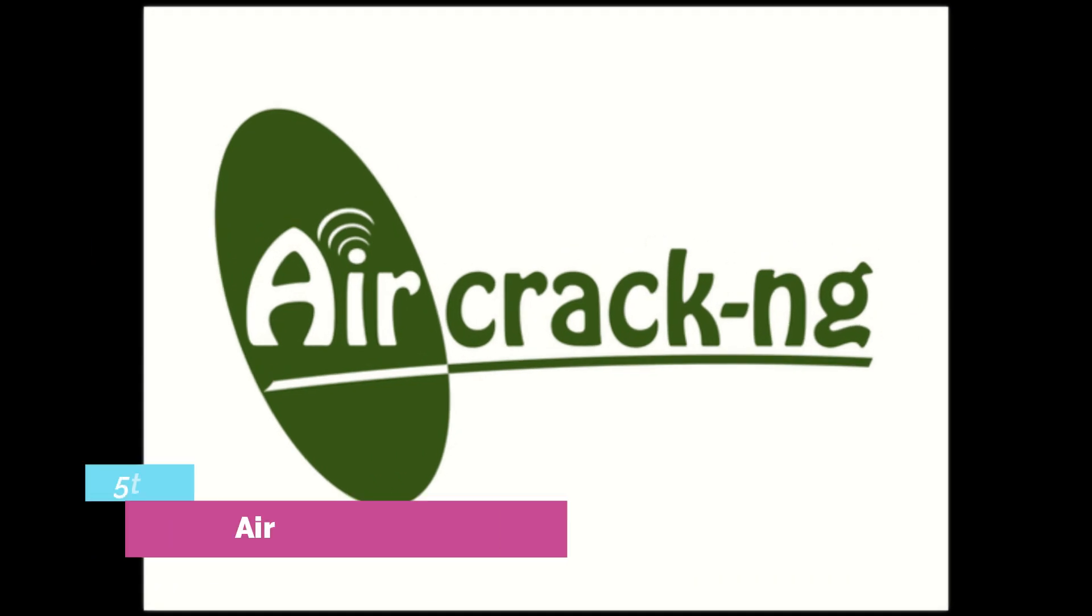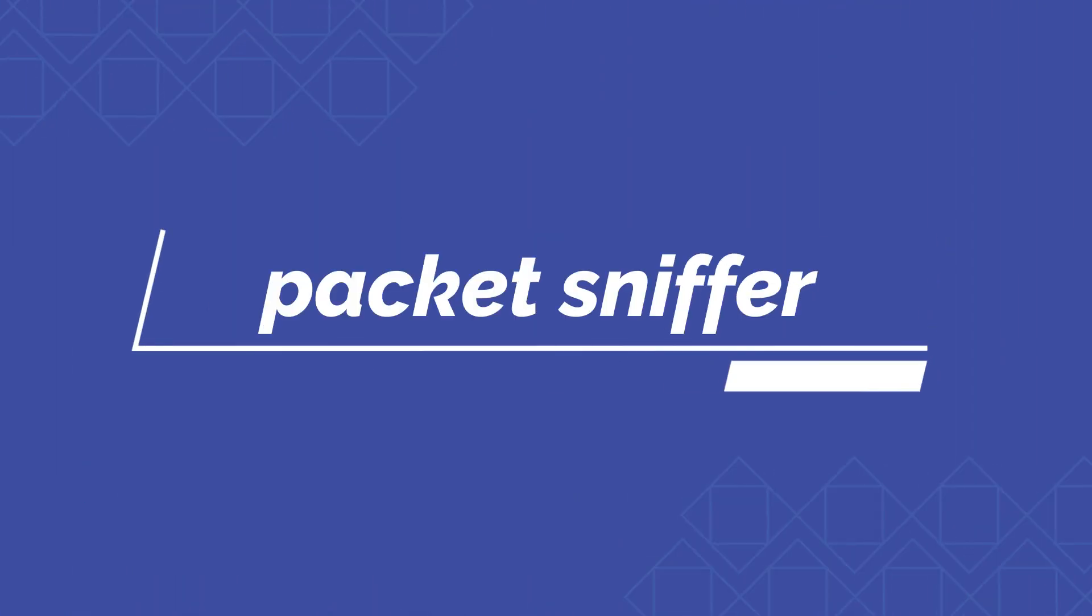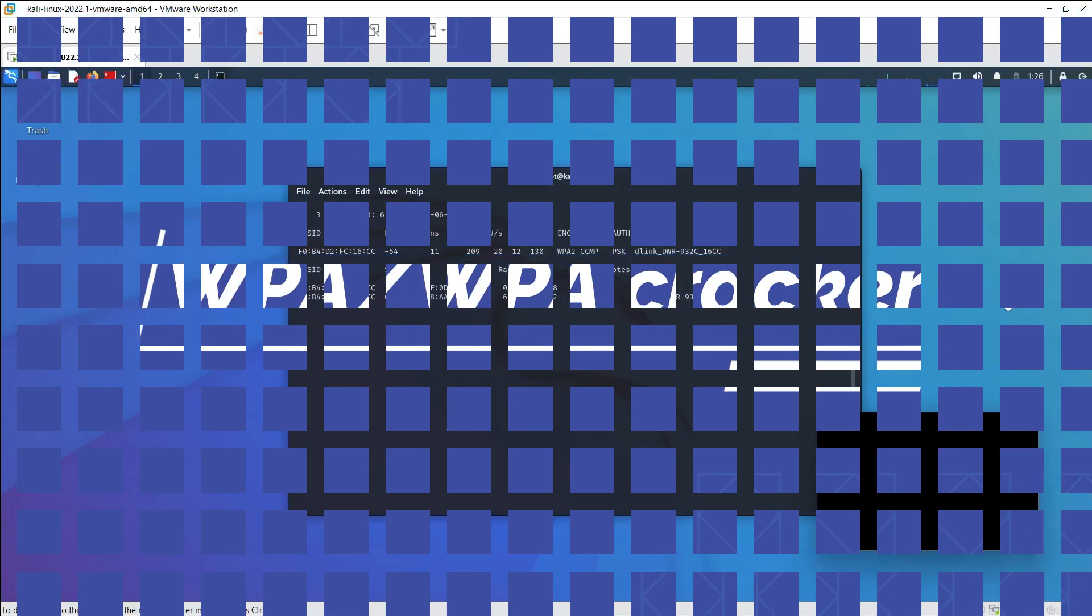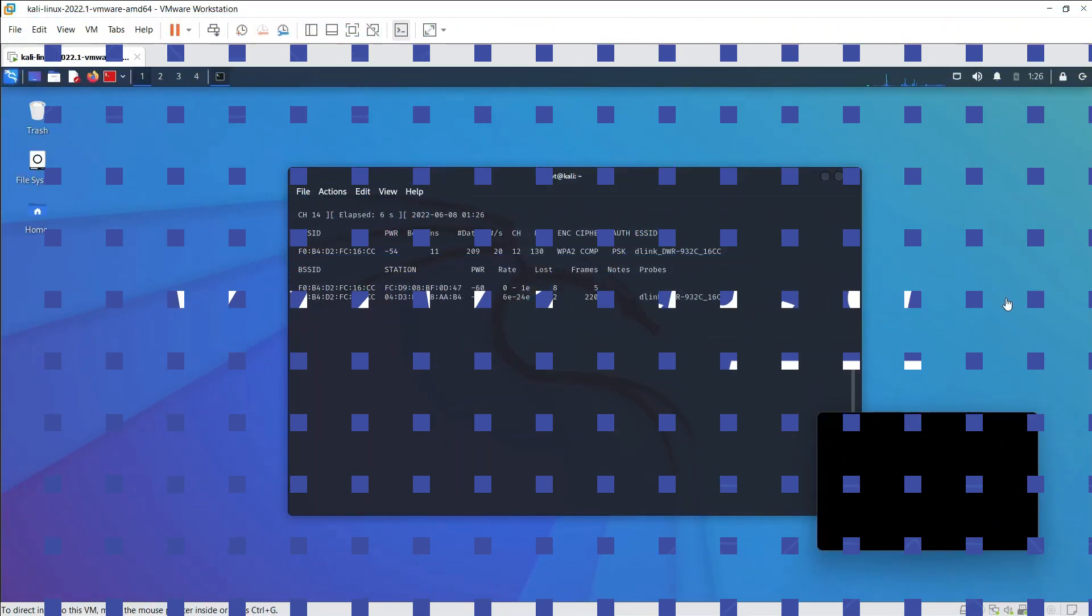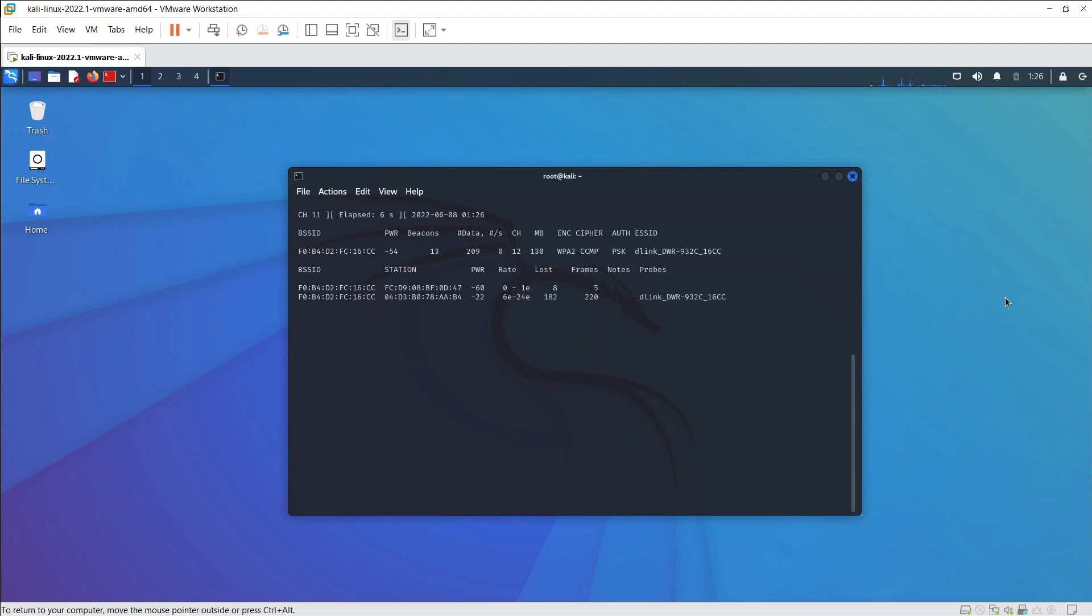The 5th is Aircrack-NG. Aircrack is an all-in-one packet sniffer, WEP and WPA/WPA2 cracker, analyzing tool, and a hash capturing tool.